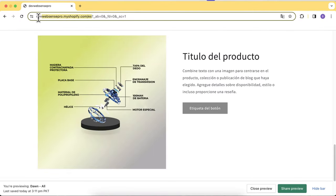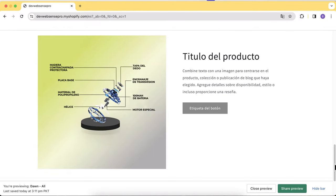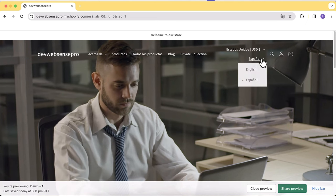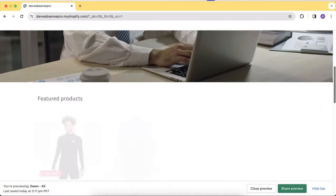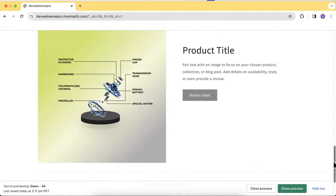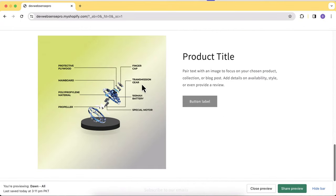Hello everyone, welcome to Web Sense Pro, welcome to another tutorial video. In this video I'll show you how you can display a specific section on a specific language. For example, if you have a section where there's an image with Spanish text over it, you can display that section only in Spanish language. Similarly, if you have an English image where the text within the image is in English, you can display that whole section only in English language.